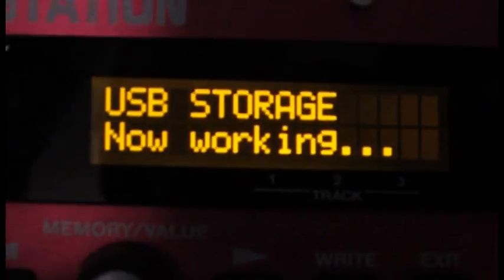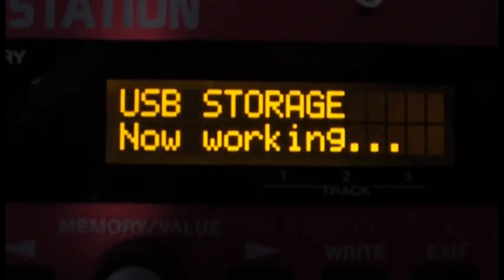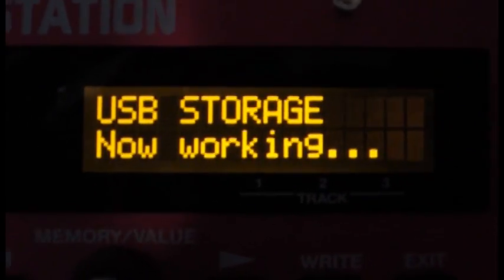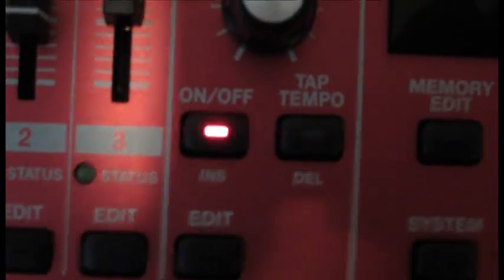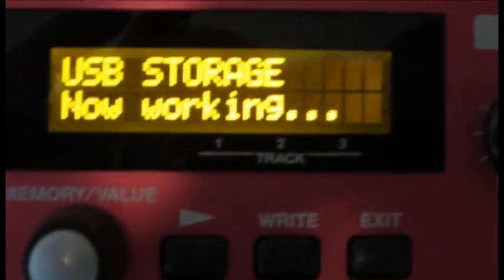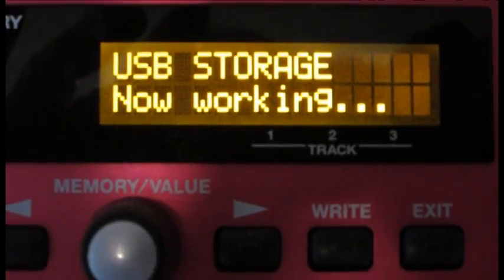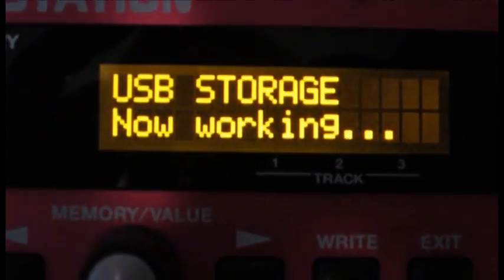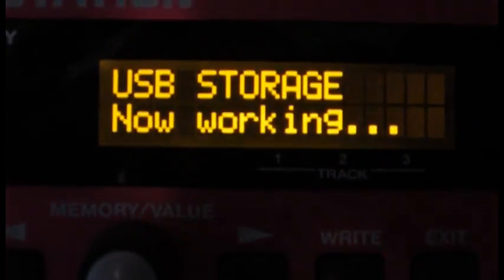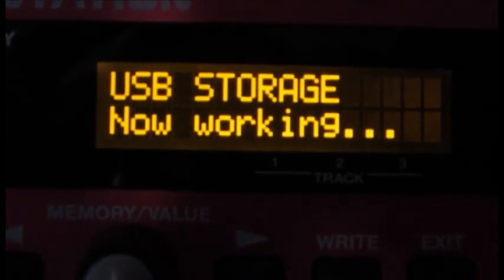Unplug now. Now it says USB storage now working. It's busy working away. What it is doing now is it is integrating any changes that you have made in that file structure.